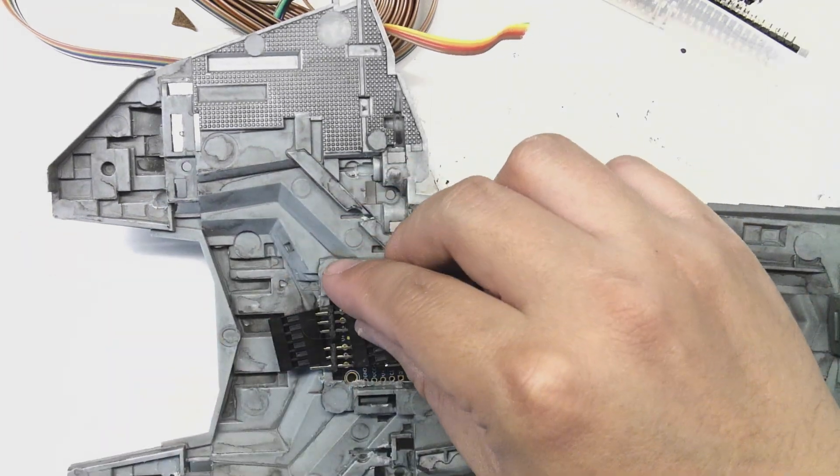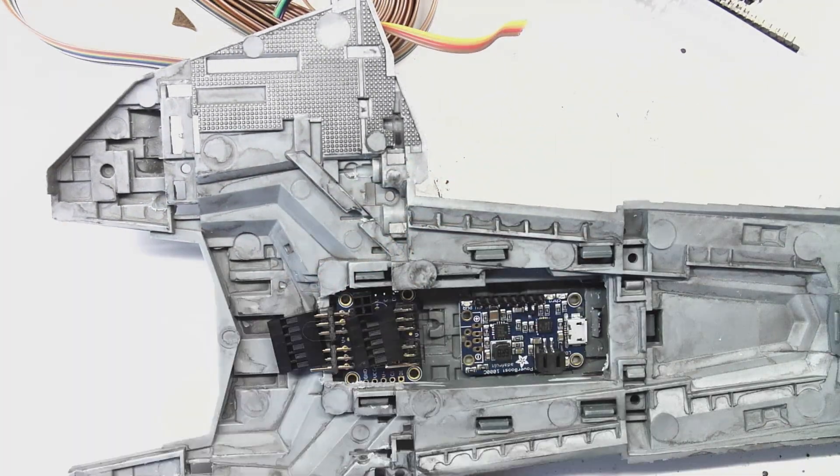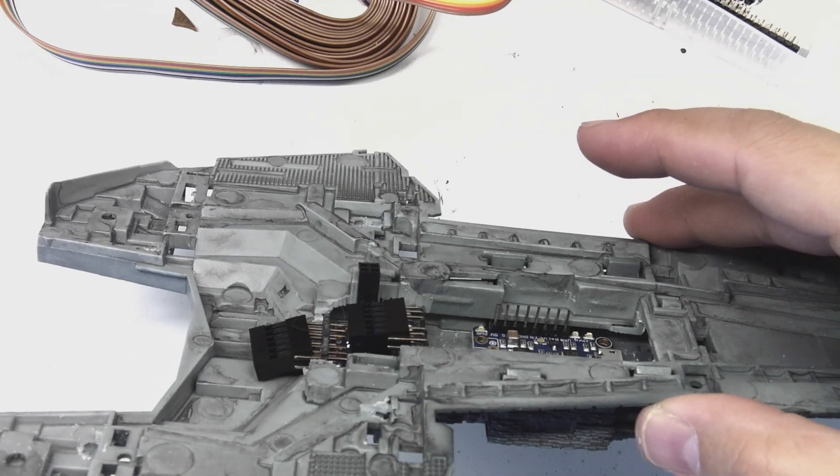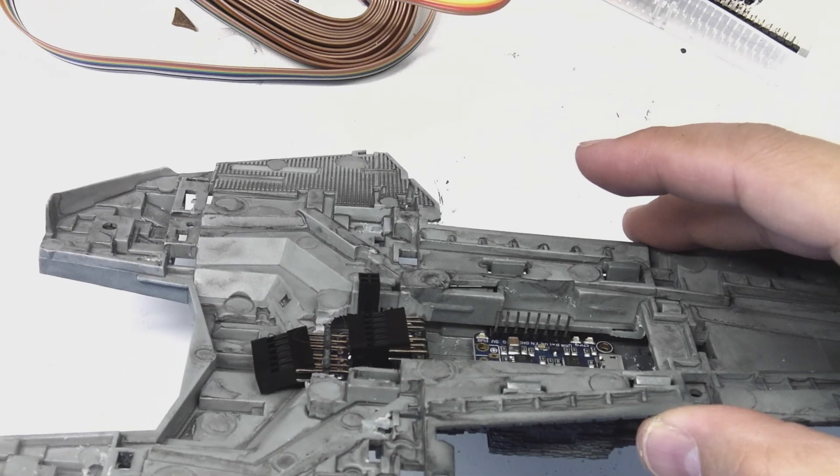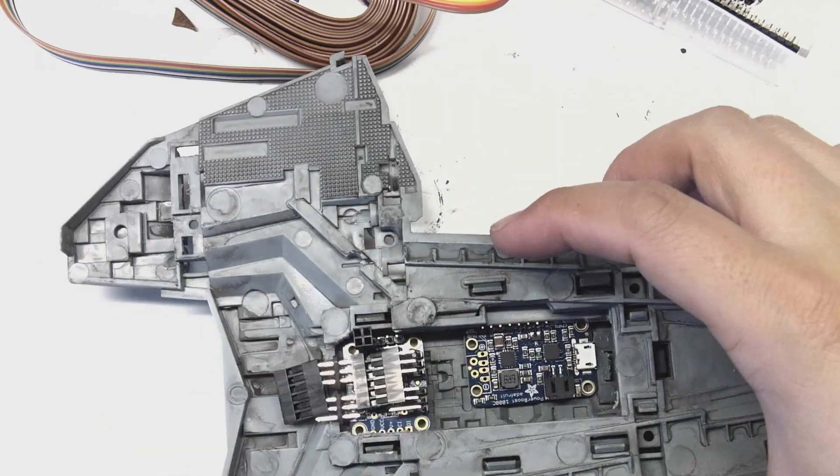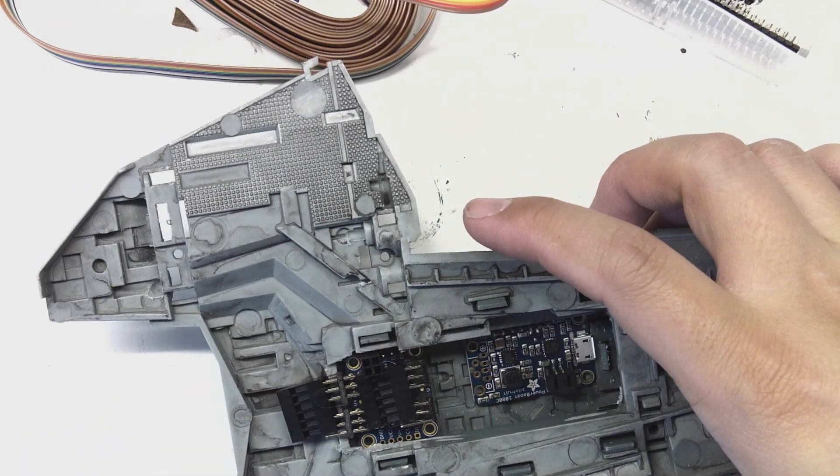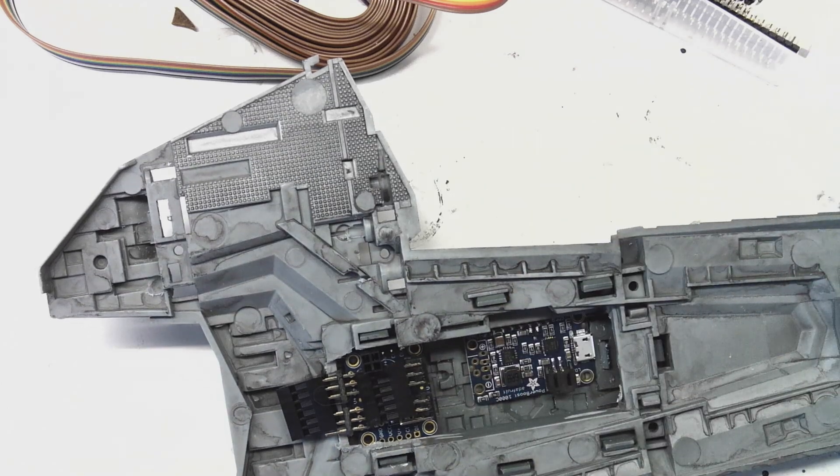You'll notice in this case that the straight DuPont headers that are rising straight up are probably not going to fit inside of the hull, which means I'll have to find a different way to connect the power module and the microcontroller later on.